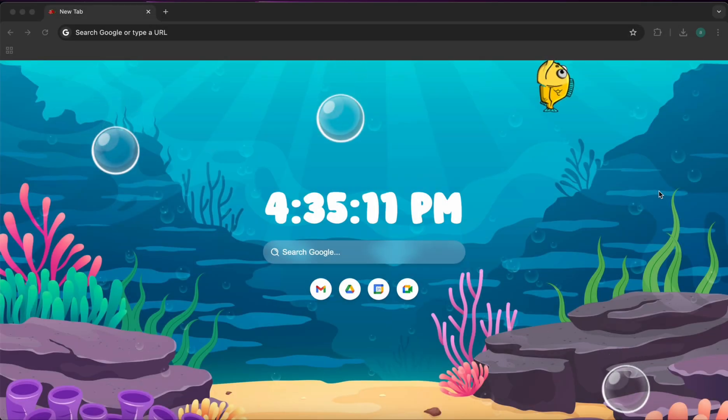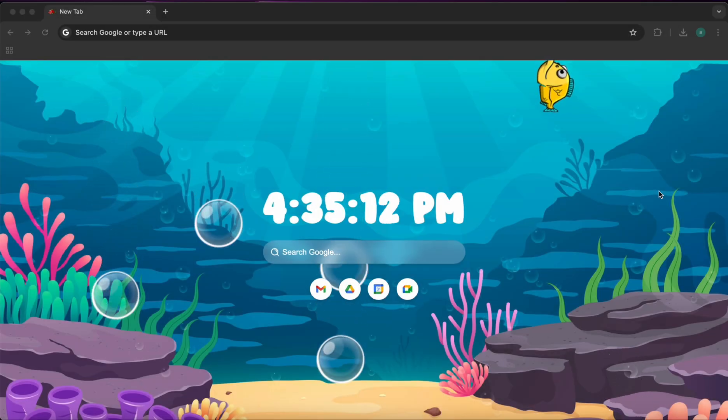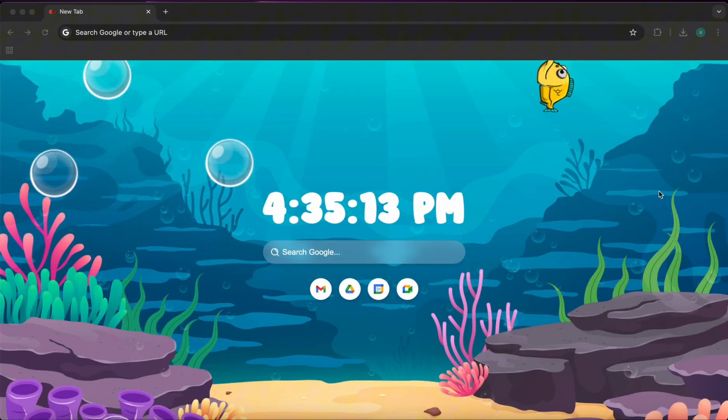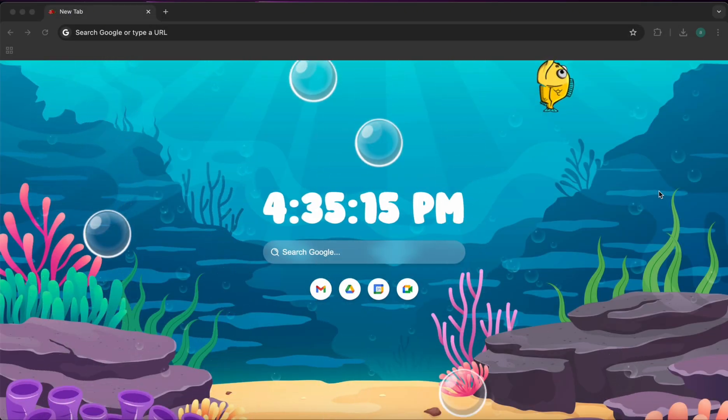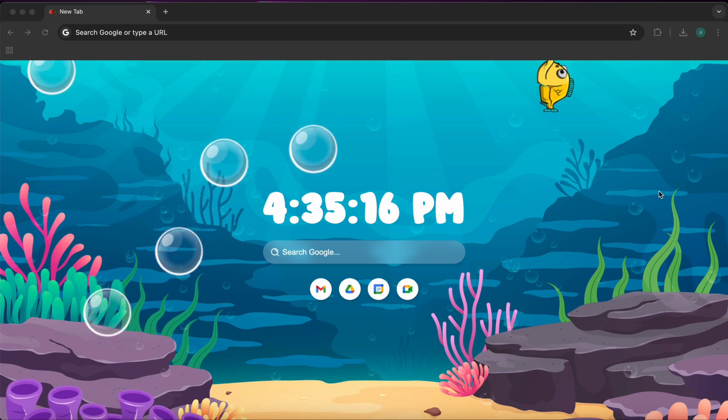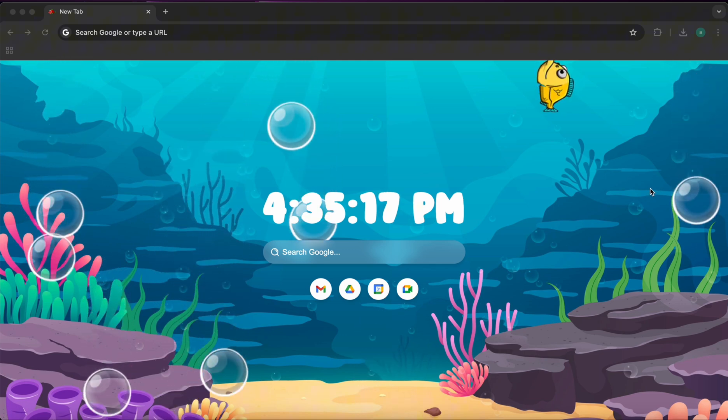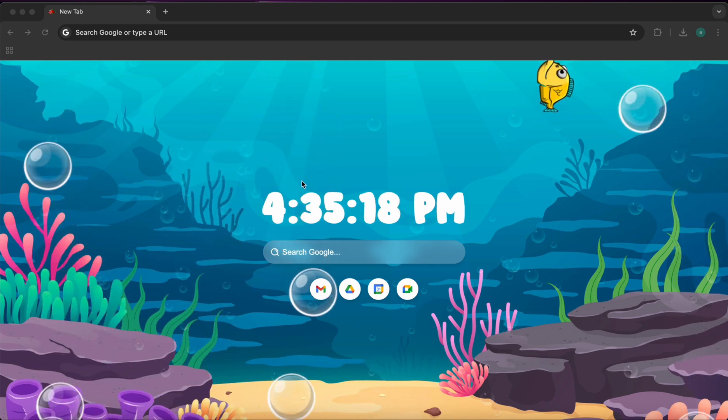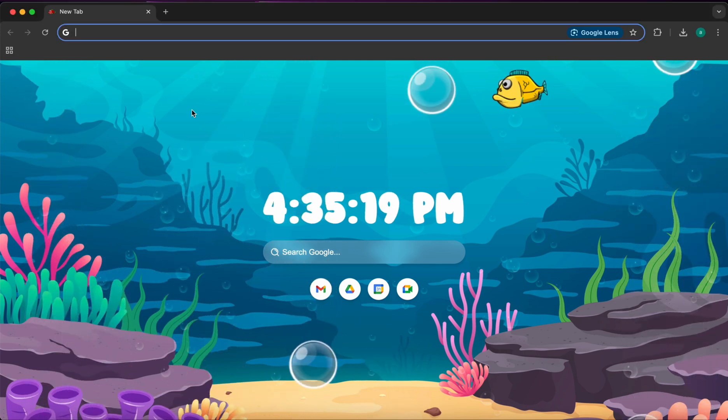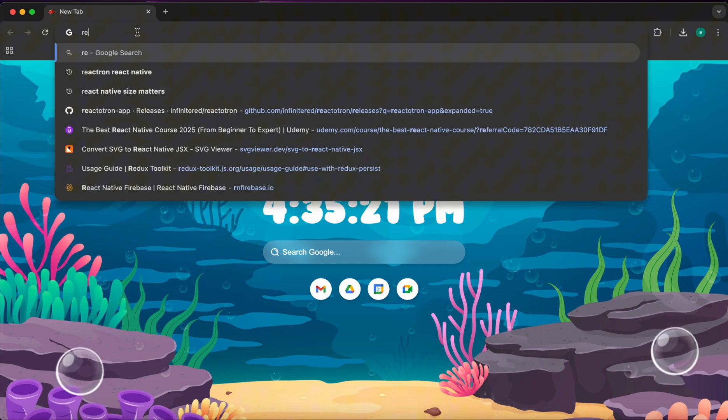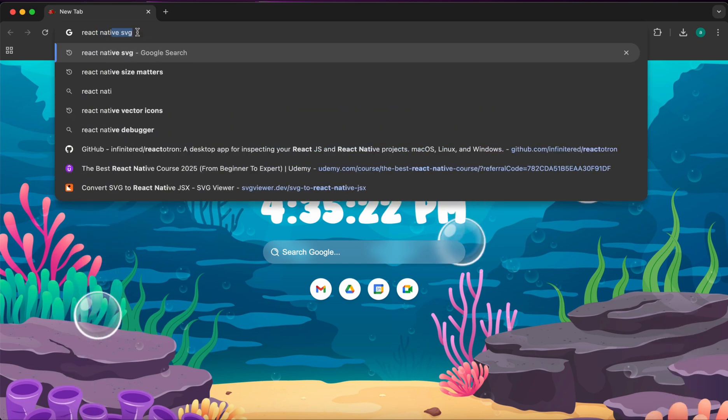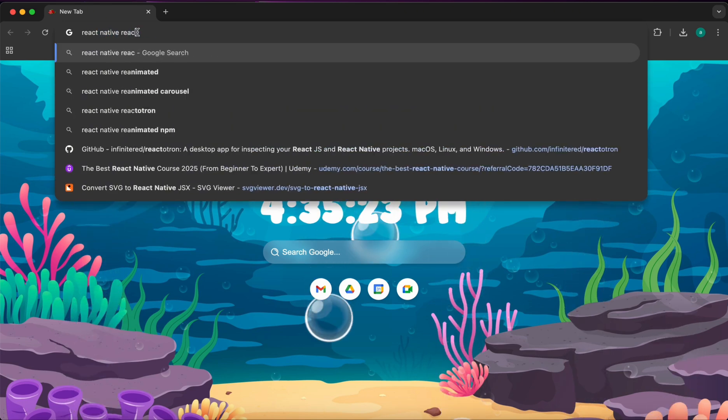In this session I'm going to integrate a great debugging tool with our React Native project. This debugging tool is called Reactotron. So in Google, just search for React Native Reactotron.